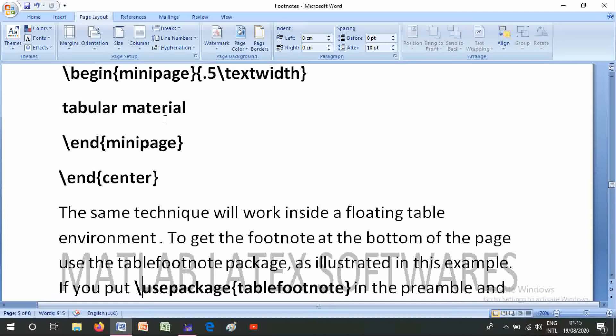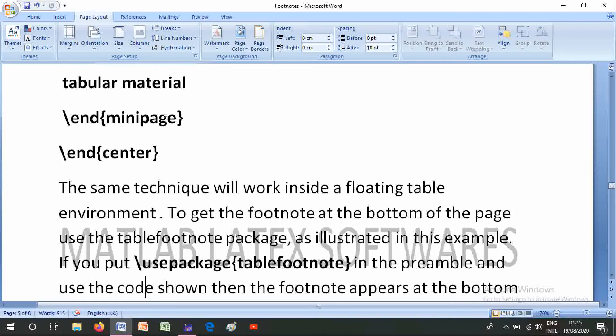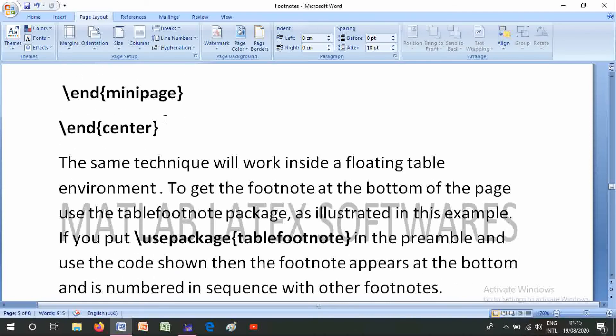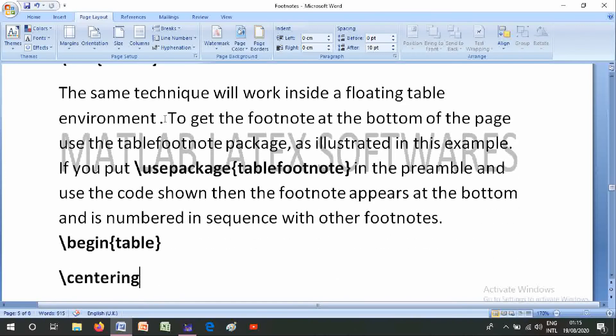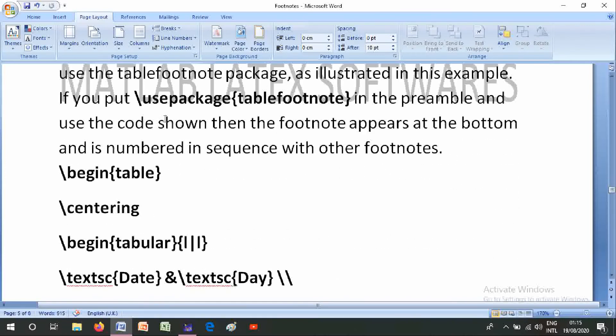To get the footnote at the bottom of the page, use the tablefootnote package: \usepackage{tablefootnote}. If you use this package and the code shown, then the footnote appears at the bottom of the page and is numbered in sequence with the other footnotes.